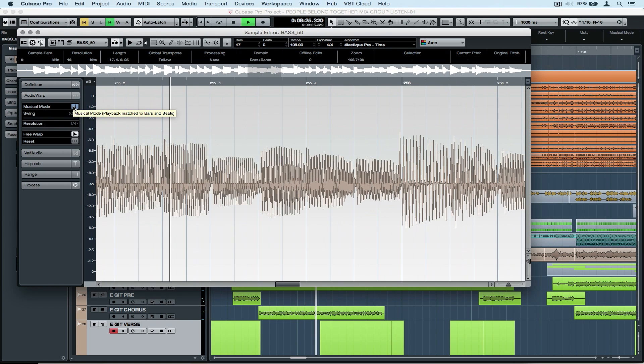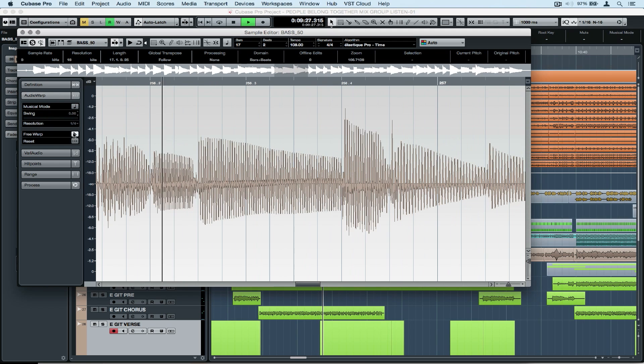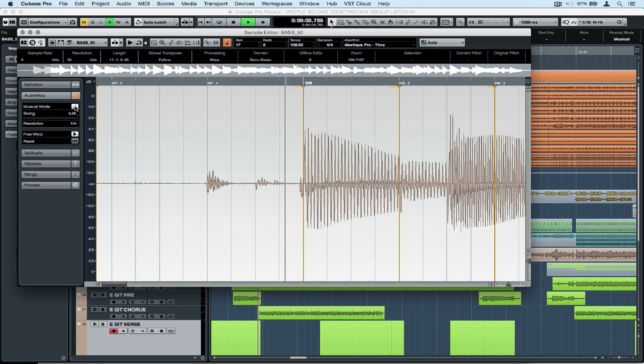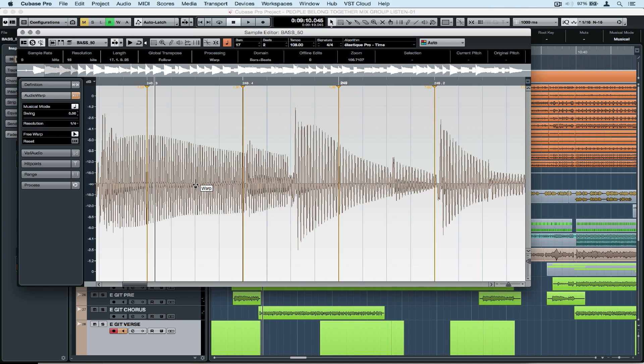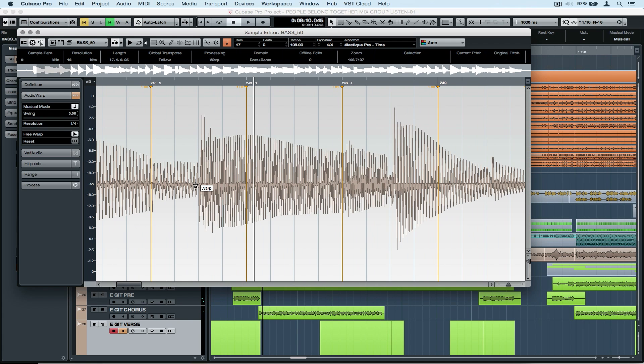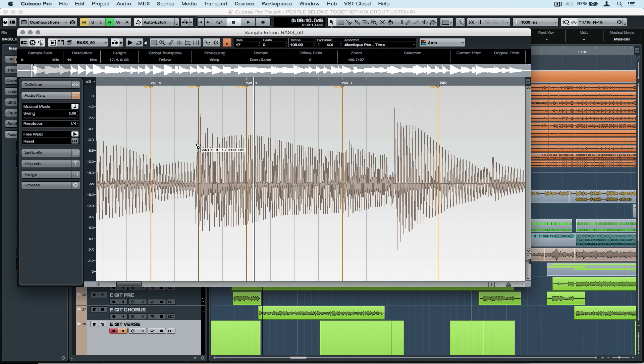I'm using the audio warp tool, so I'm going to turn on musical mode and the free warp mode. So I can hear exactly what I need to hear, I've got the sample edit mode in solo and I'm using the click track.